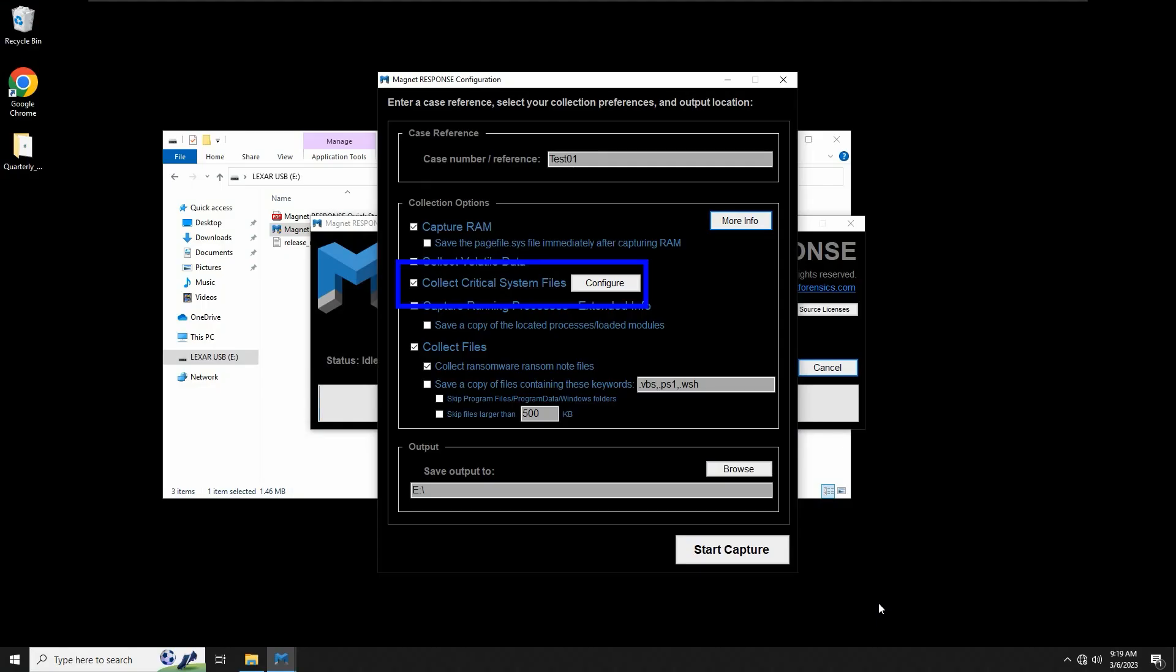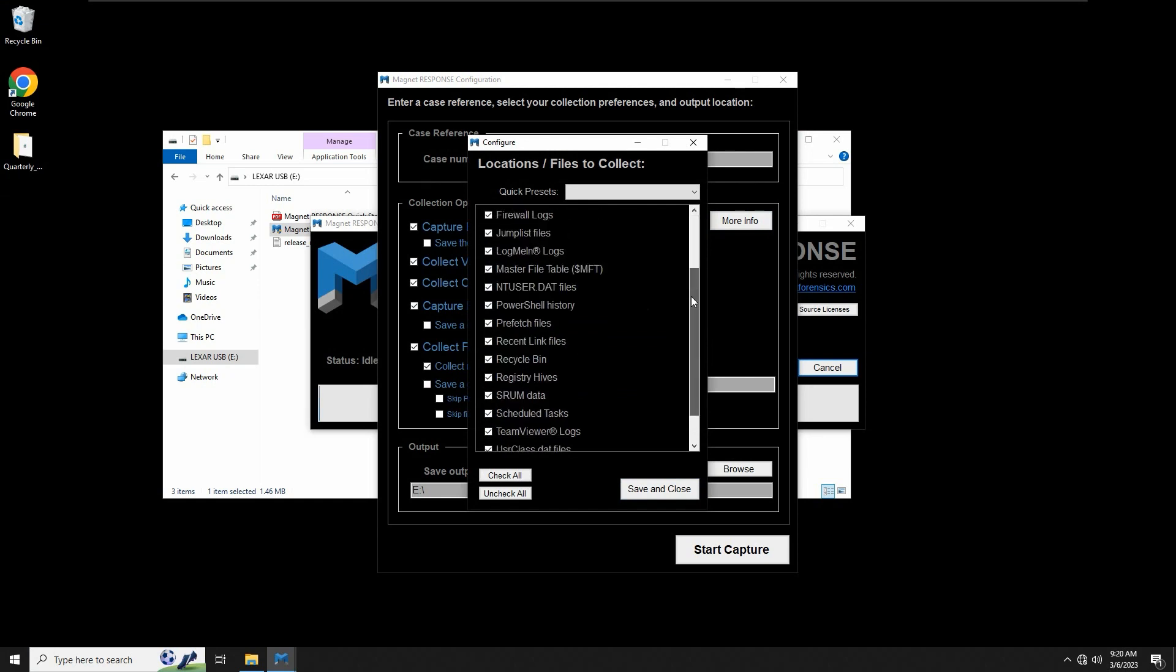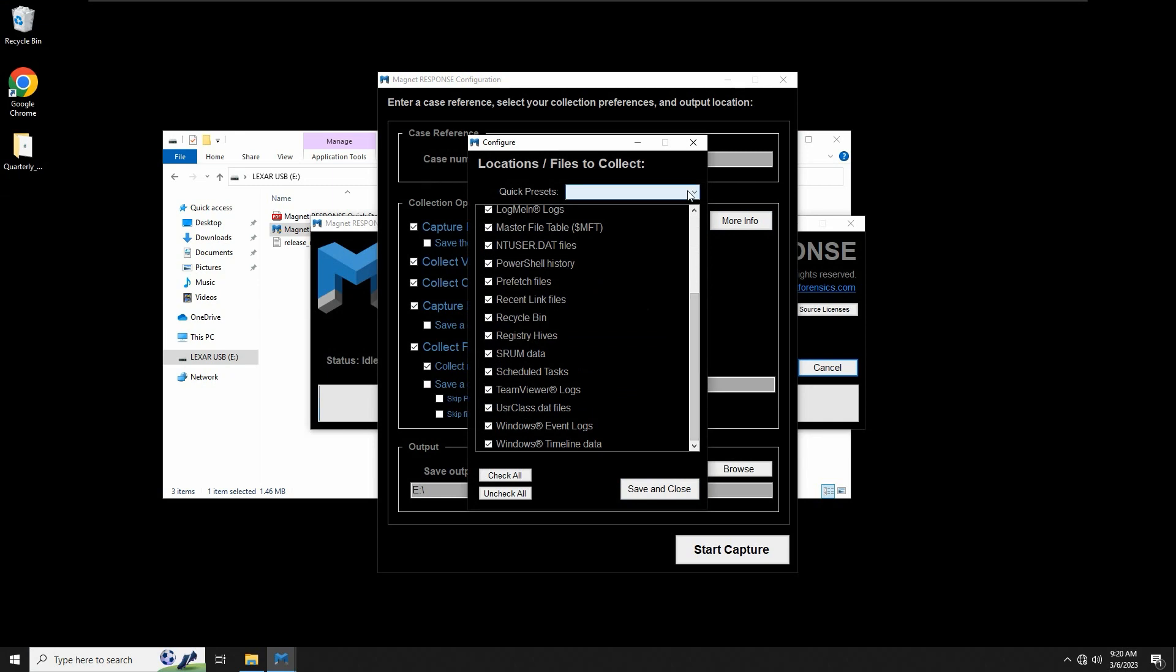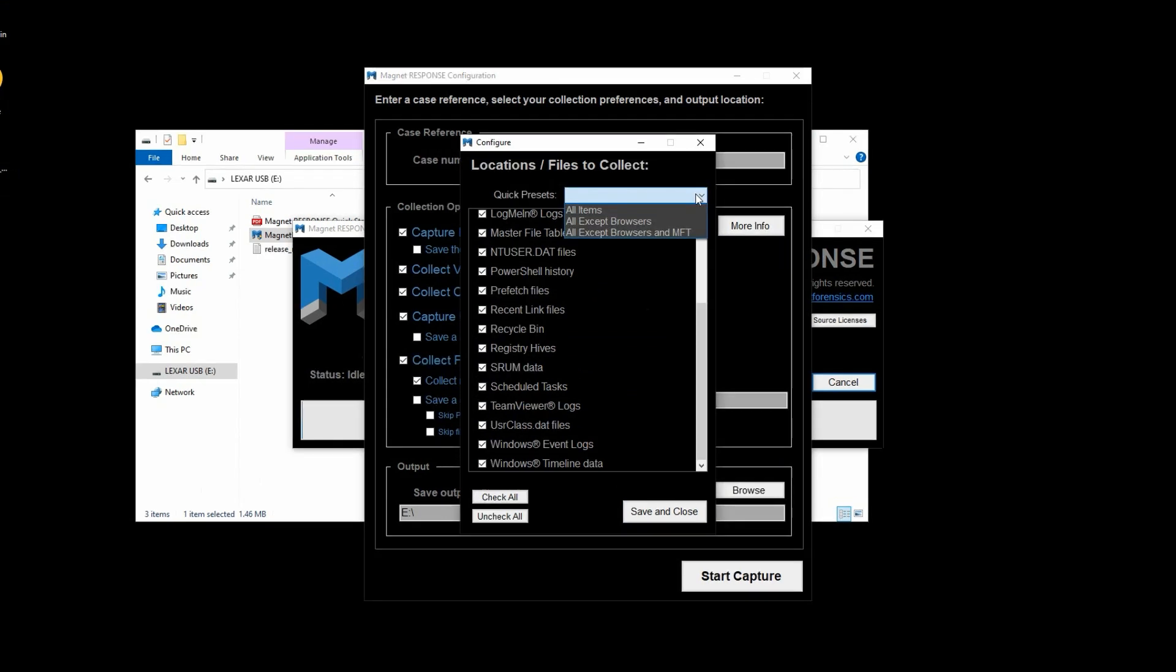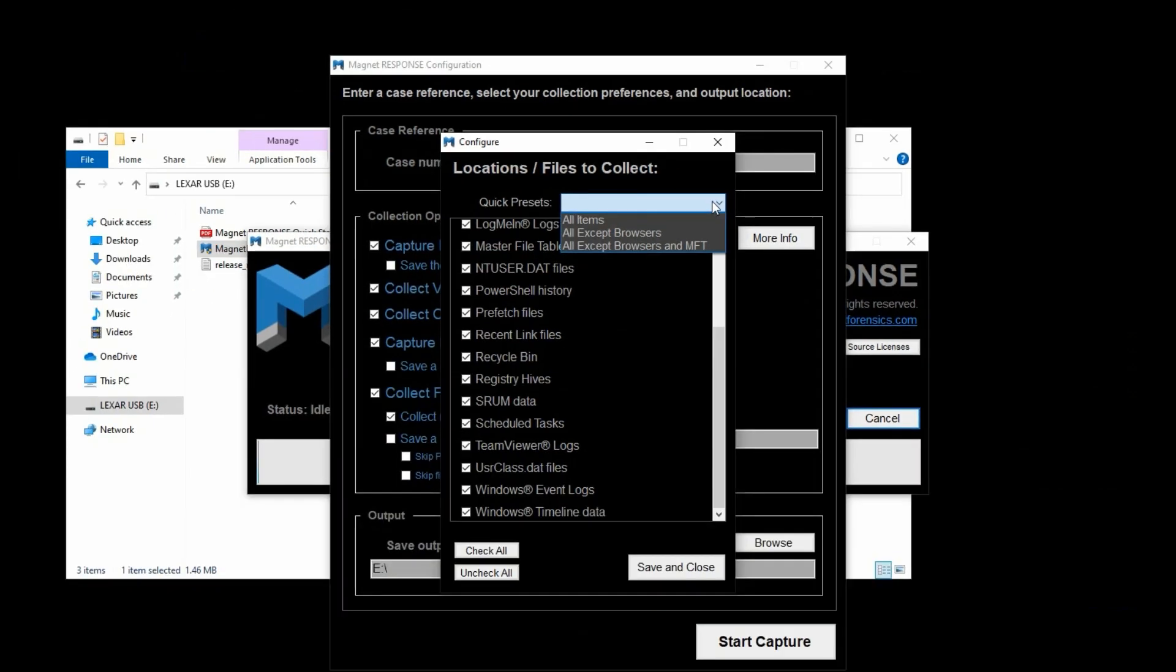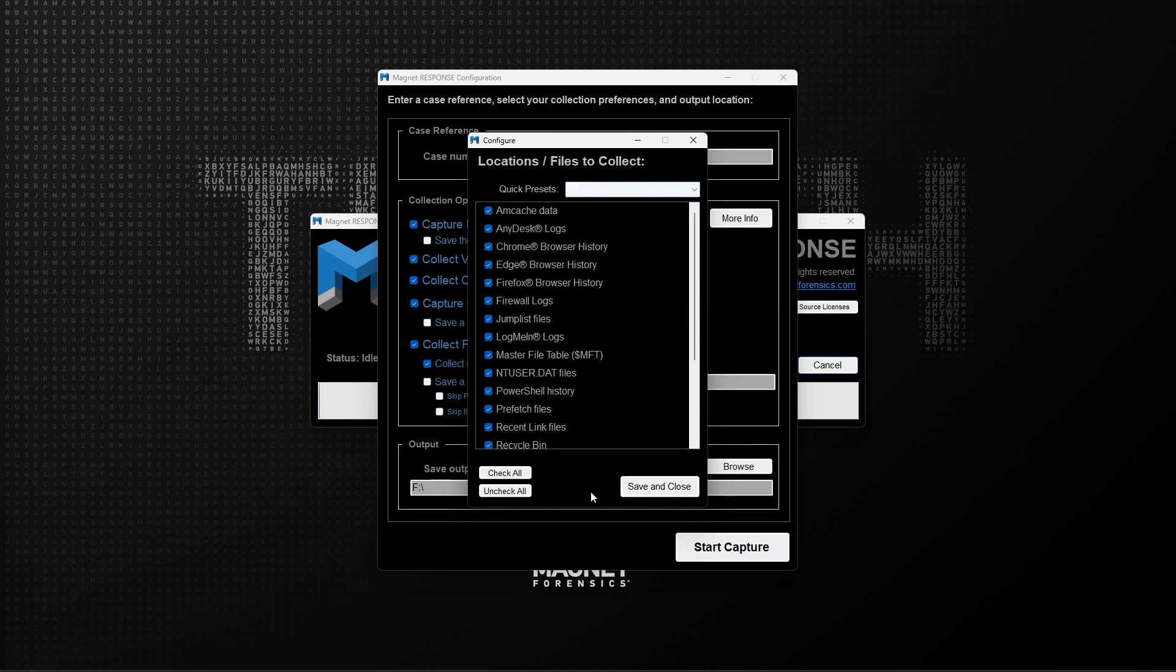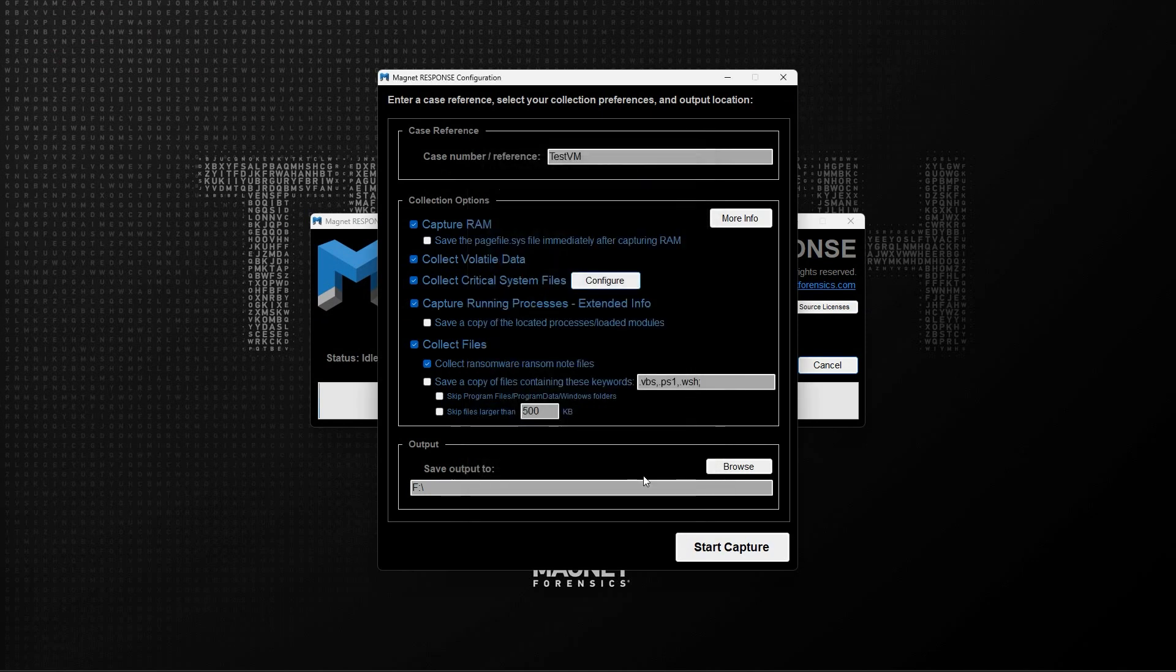Next is an option to collect critical system files with a configure dialog. Users can pick and choose individual artifacts from the list shown here, or we could use some of the quick presets that are available. The idea here is to give you the option of excluding items which are known to add time to the collection. I'll select the Save and Close button to return to the main configuration window.